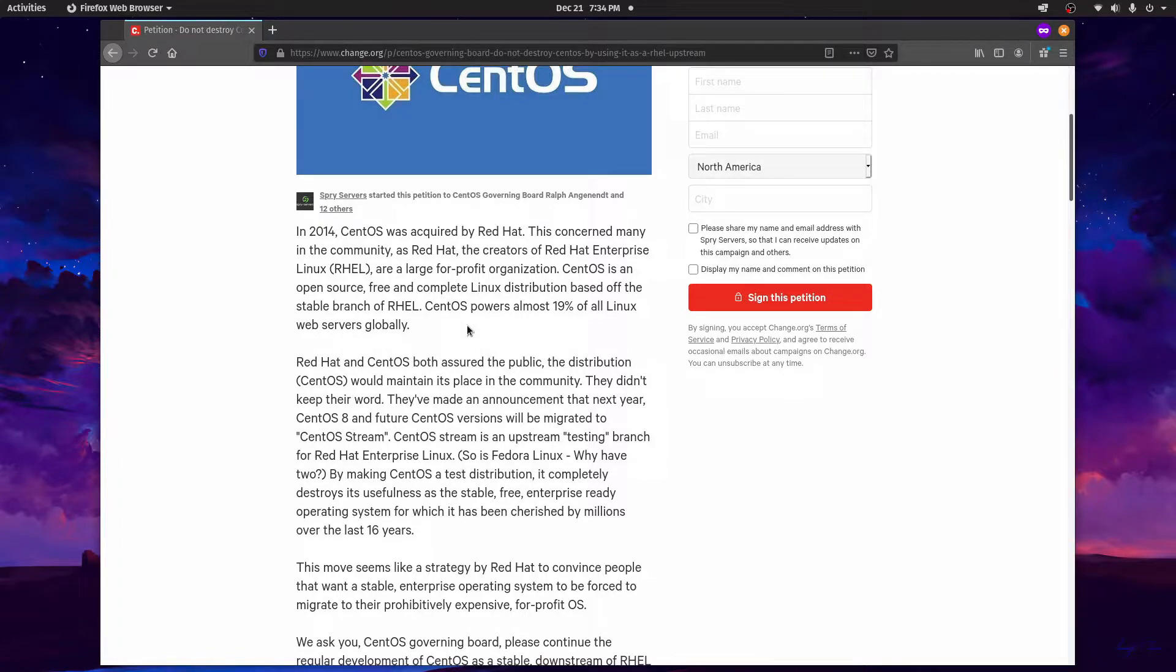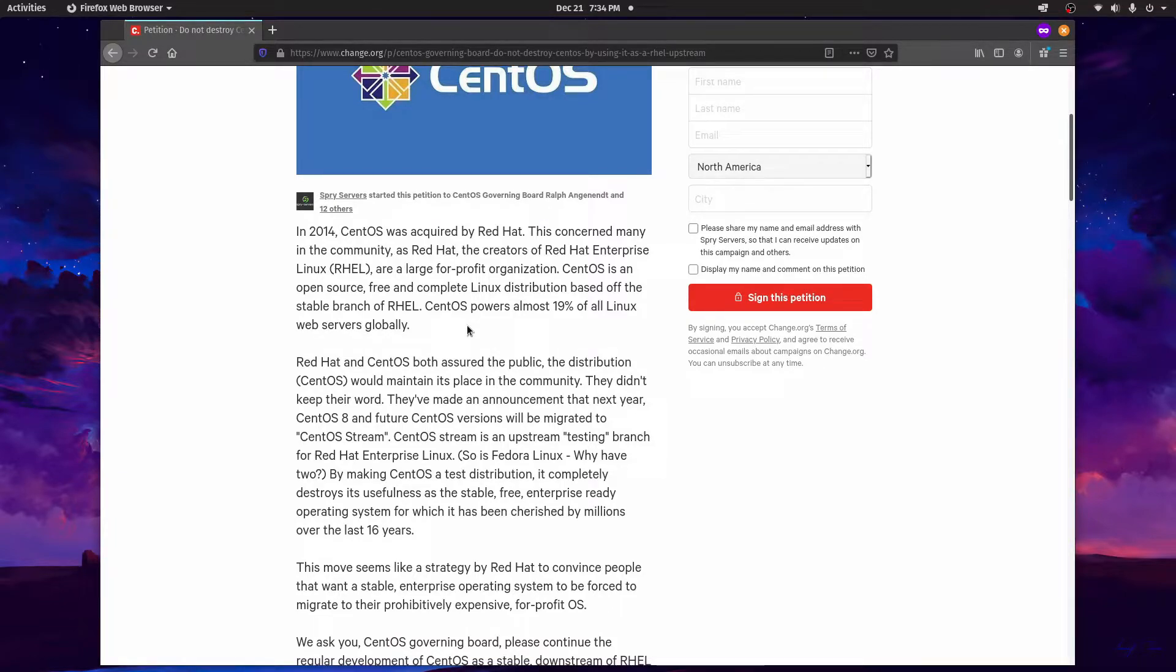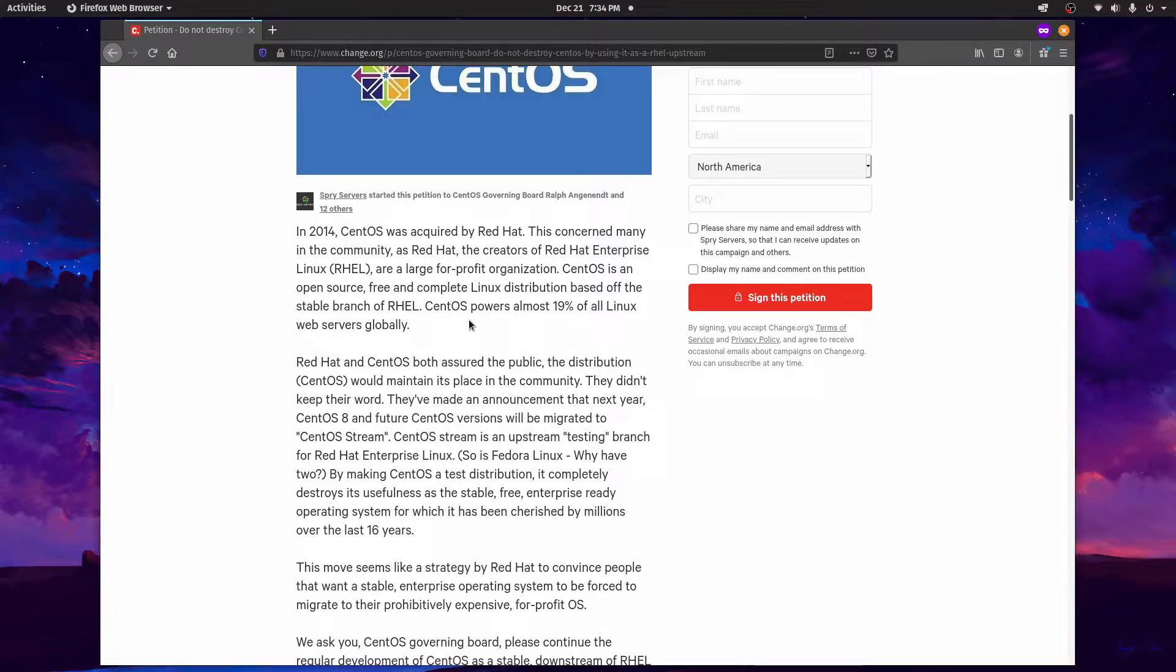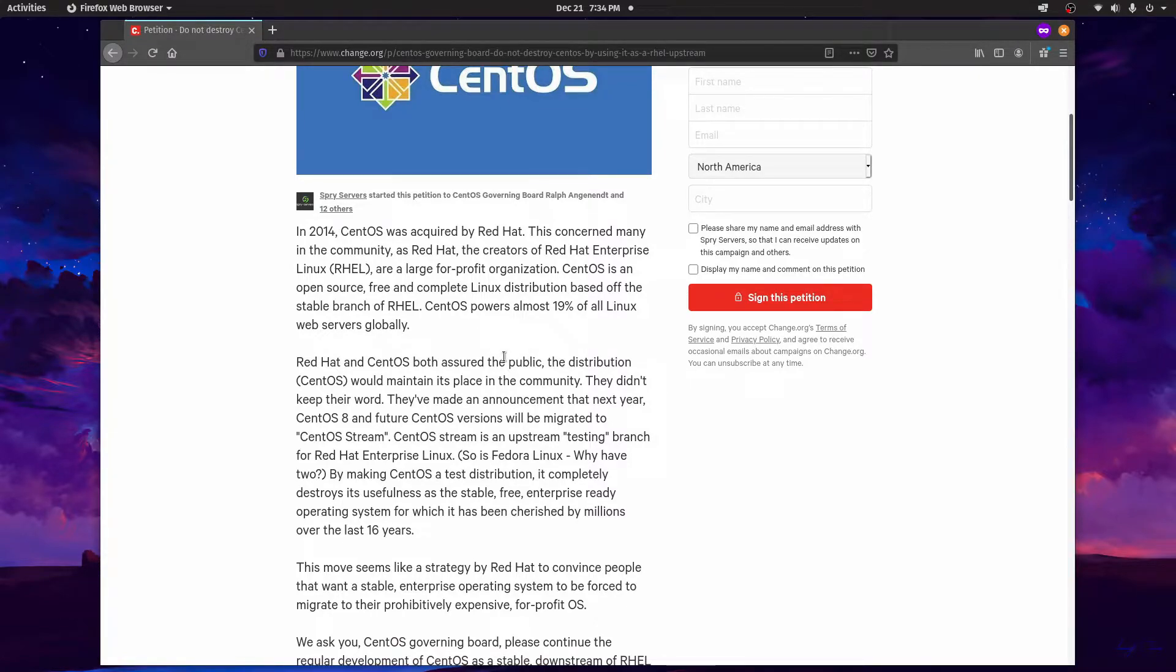Now there are talks of some members already from the community in trying to create a new stable branch based off RHEL called Rocky Linux. We'll see if that comes to fruition. But the current CentOS 8 would be deprecated by the end of 2021 and CentOS 7 would go through its current support term which I believe is to 2024.